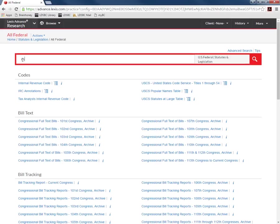Do a search for medical marijuana. Hit enter or click the magnifying glass to run your search.